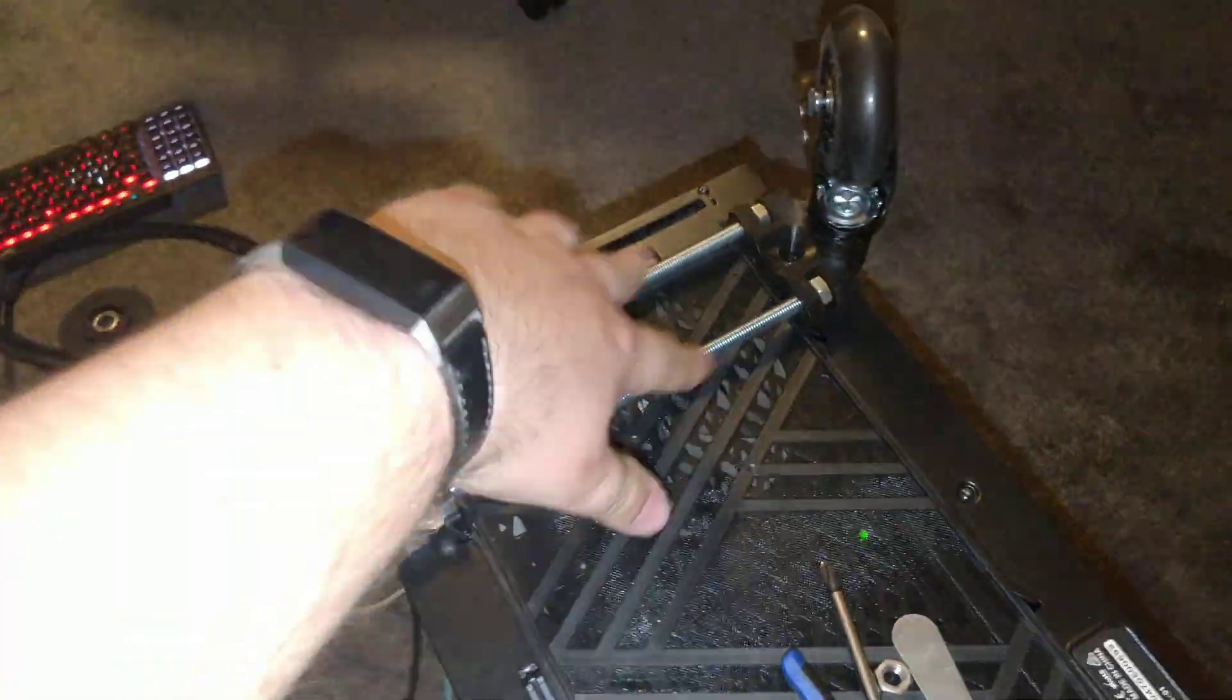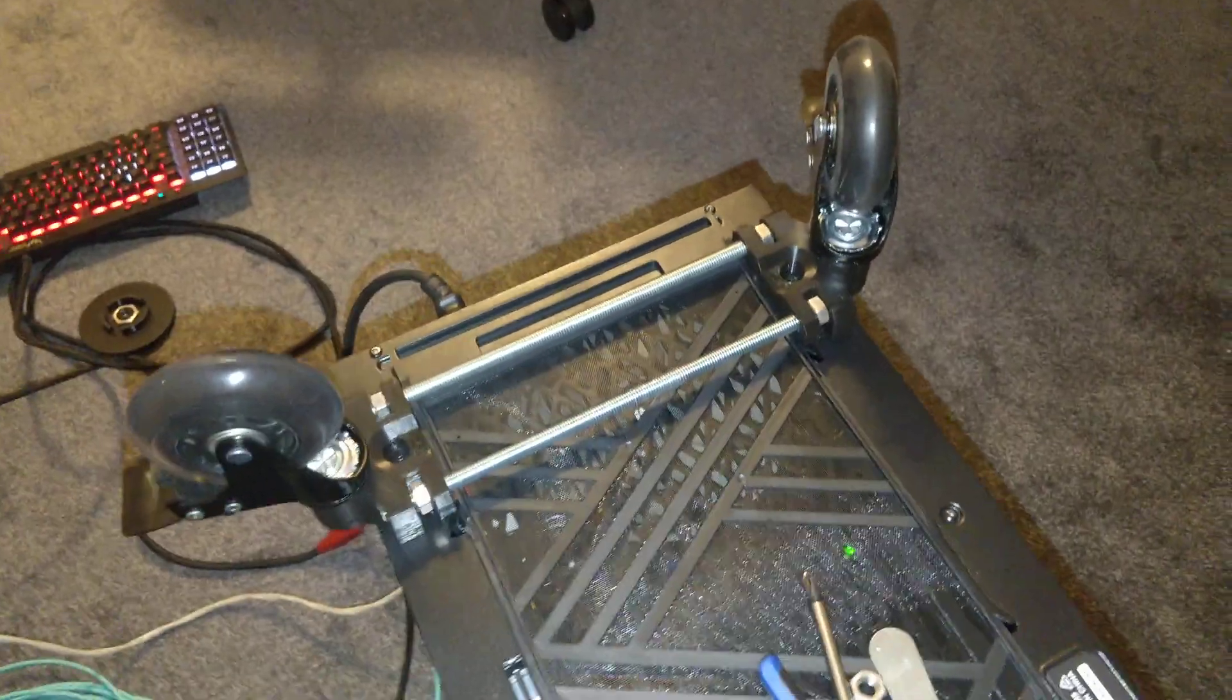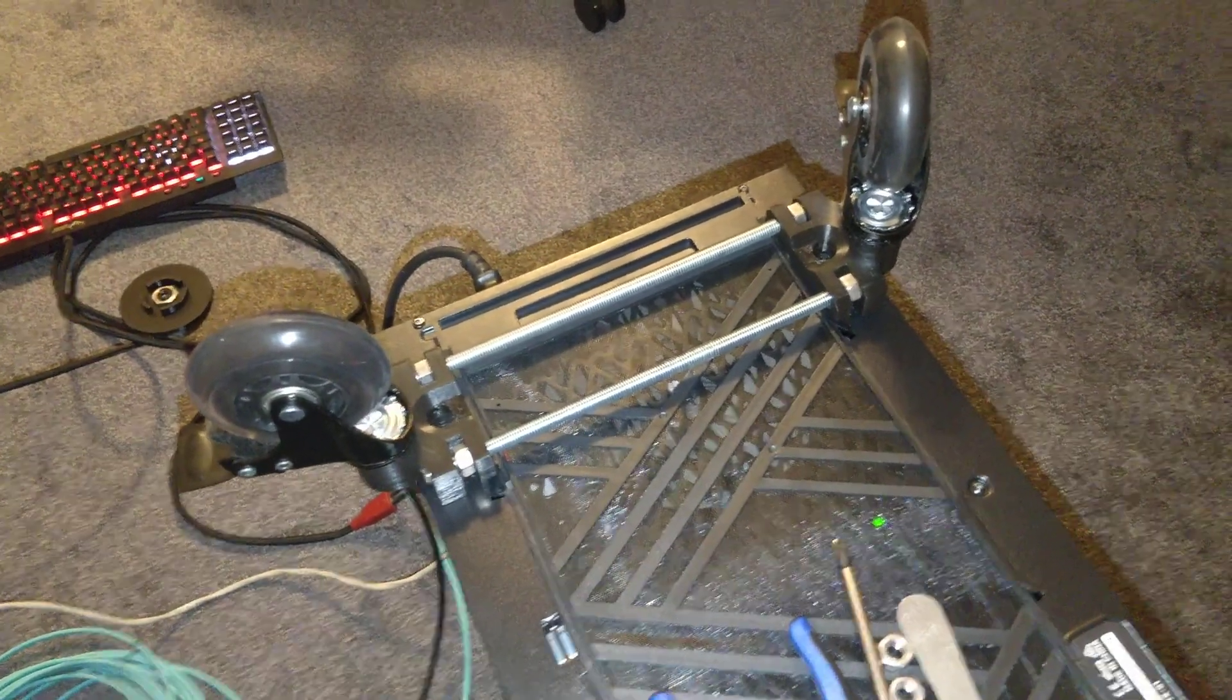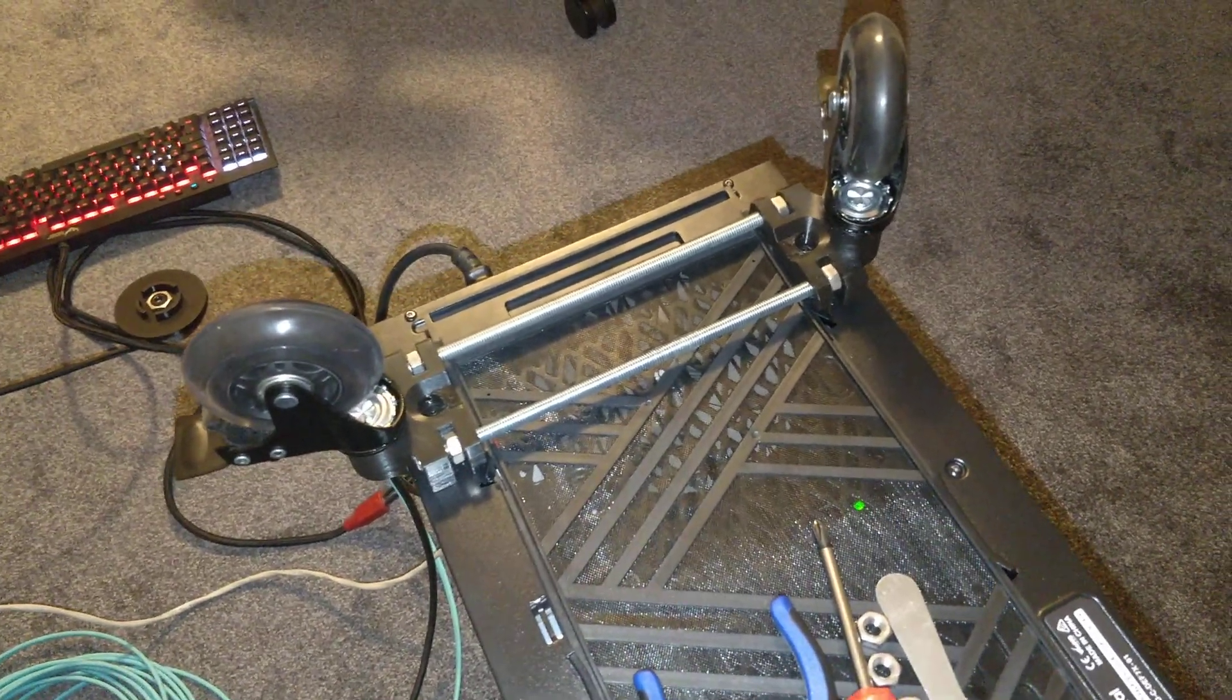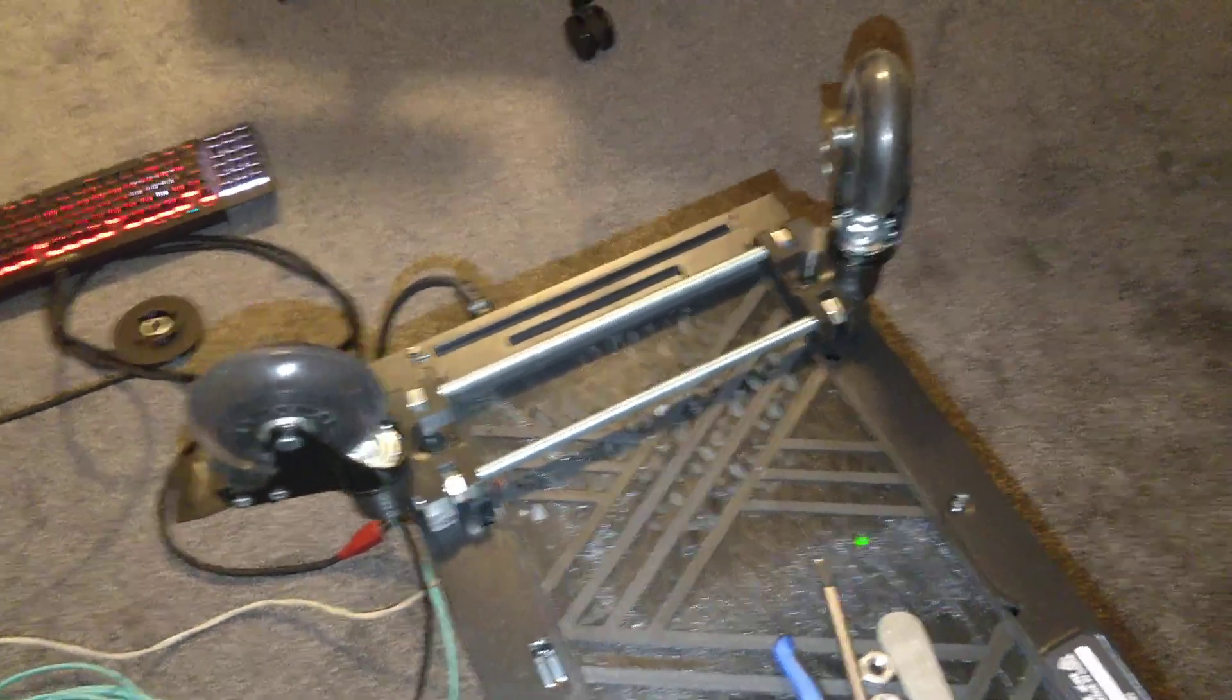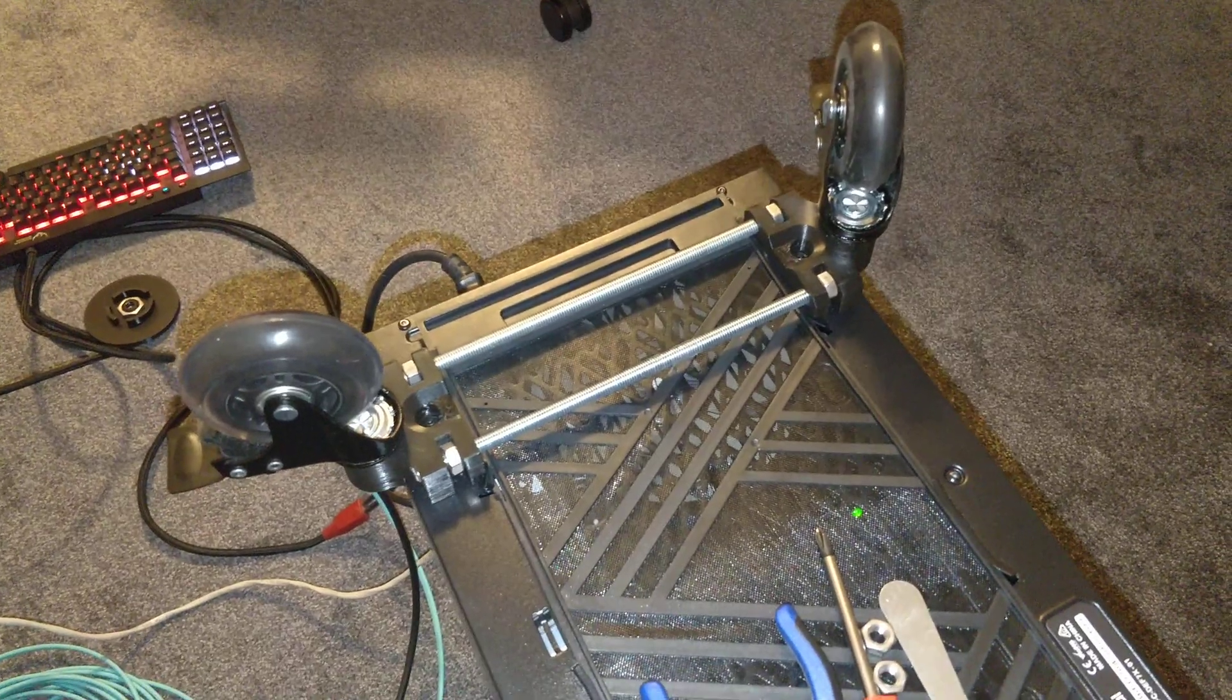Two 8mm steel rods speak for themselves. It's really stable and you can actually sit on it.